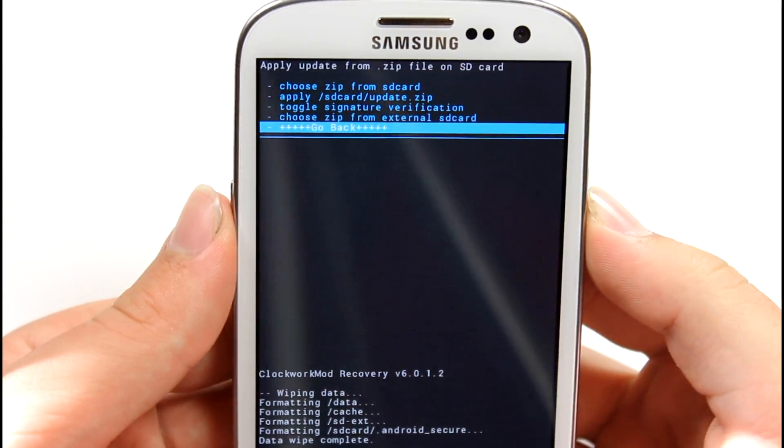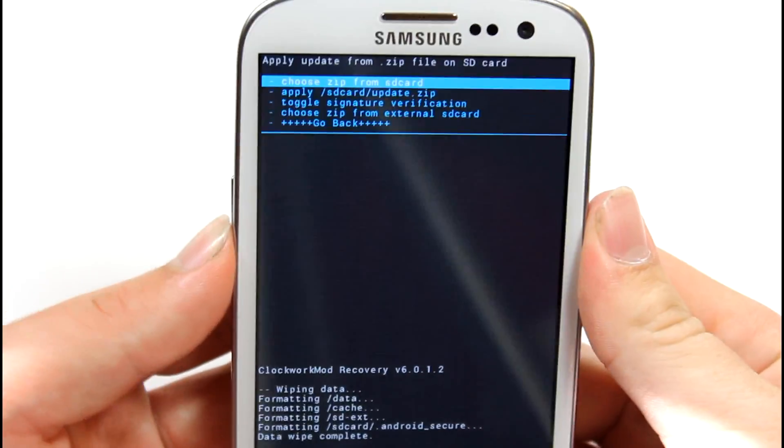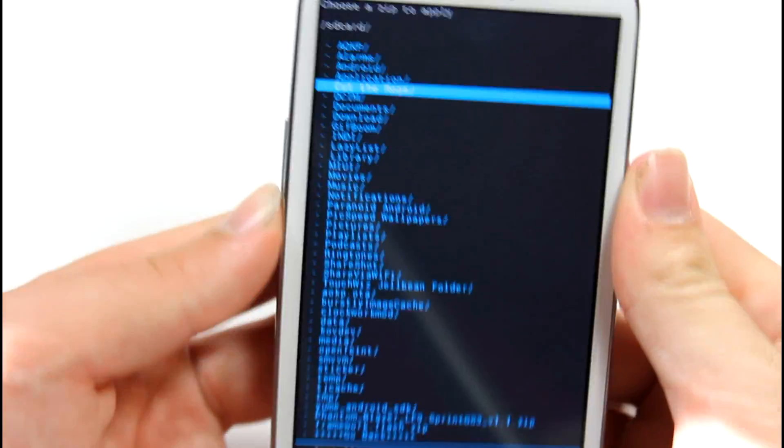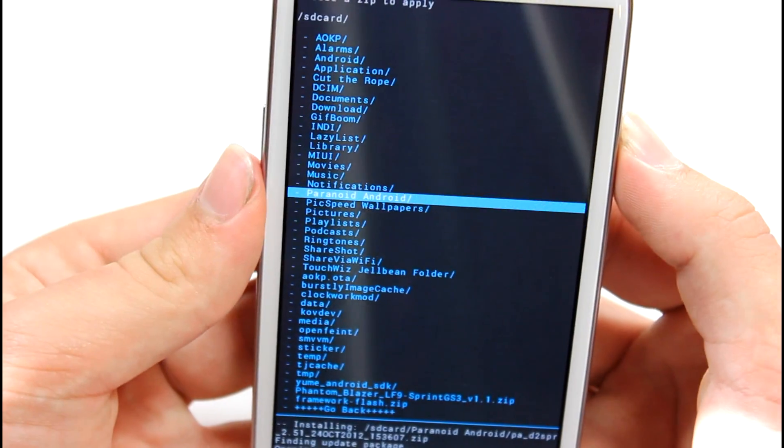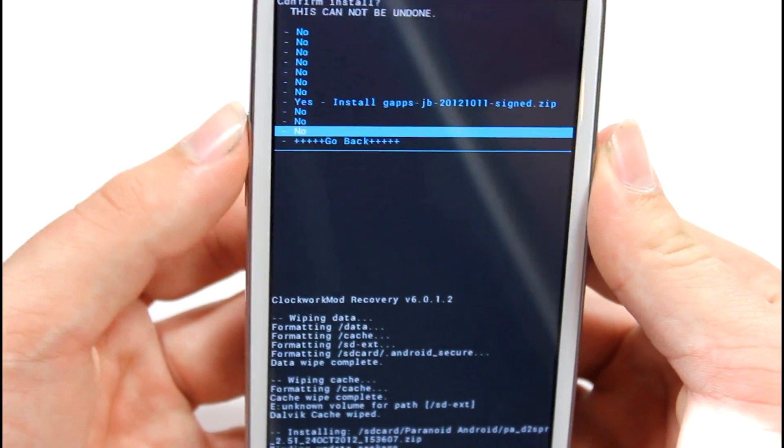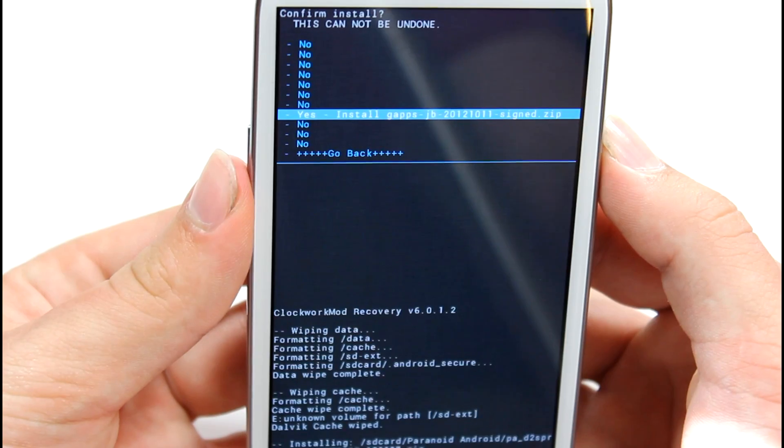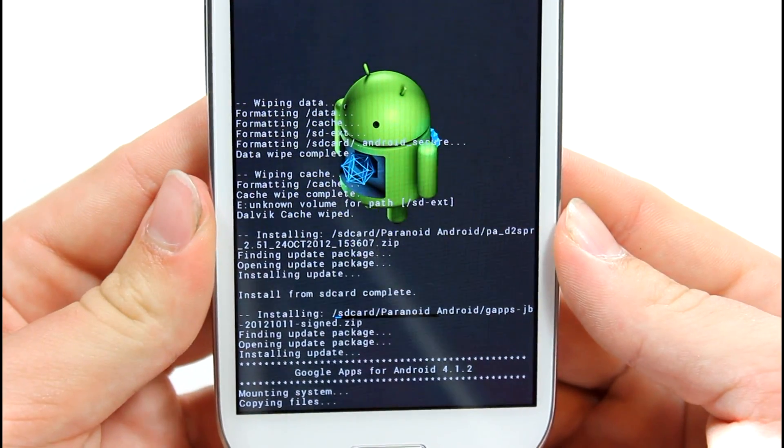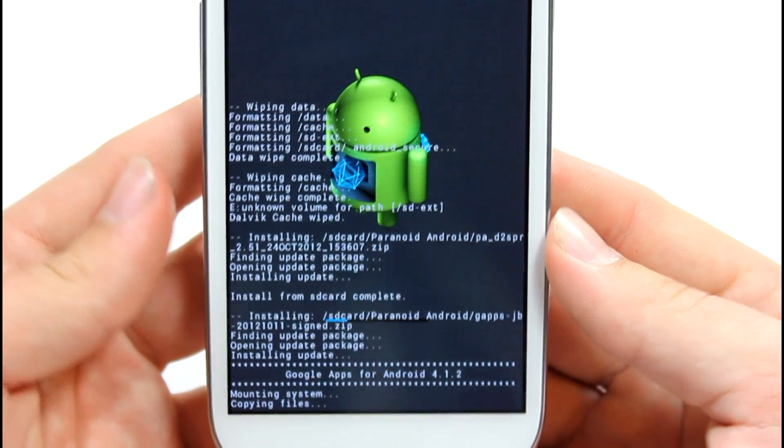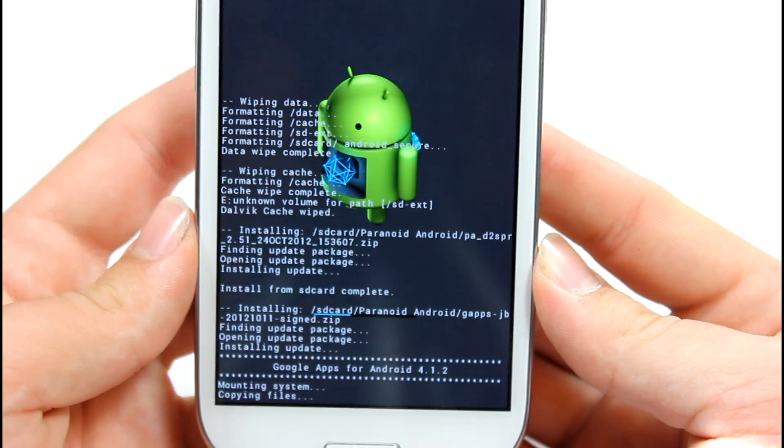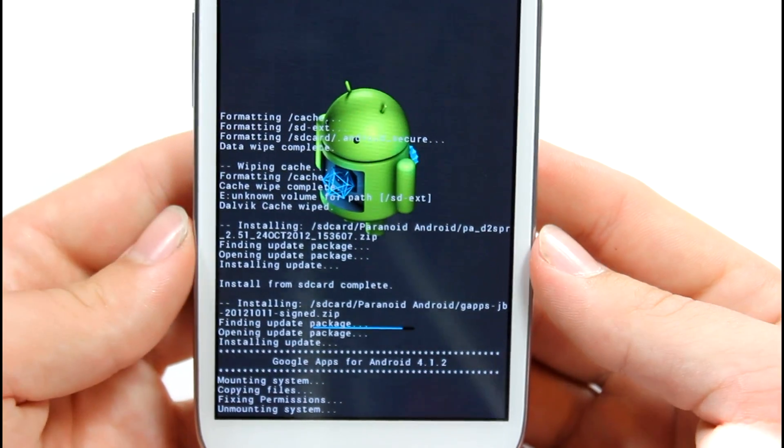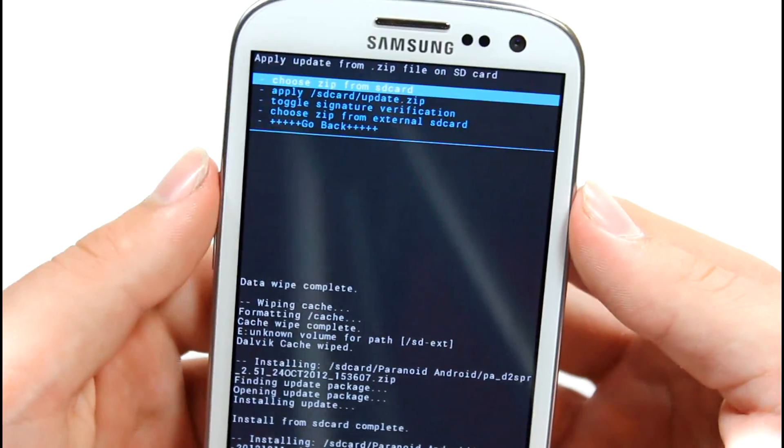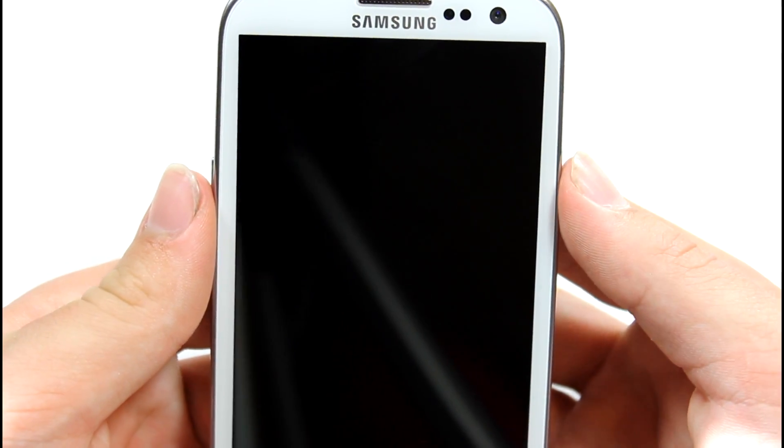Our installation is finished. Hit go back. Actually, instead of hitting go back, you can just go to choose zip from SD card once again. Scroll down to that paranoid Android folder that you might have made. Paranoid Android. Go ahead and install those Google apps now. So go ahead and hit yes, install gapps jb. That's pretty much going to install Google, Google Now for all of us, Gmail, Play Store. That's pretty much going to give us all of our Google apps for Android 4.1.2. Go ahead and unmount the system there. And it's installed.